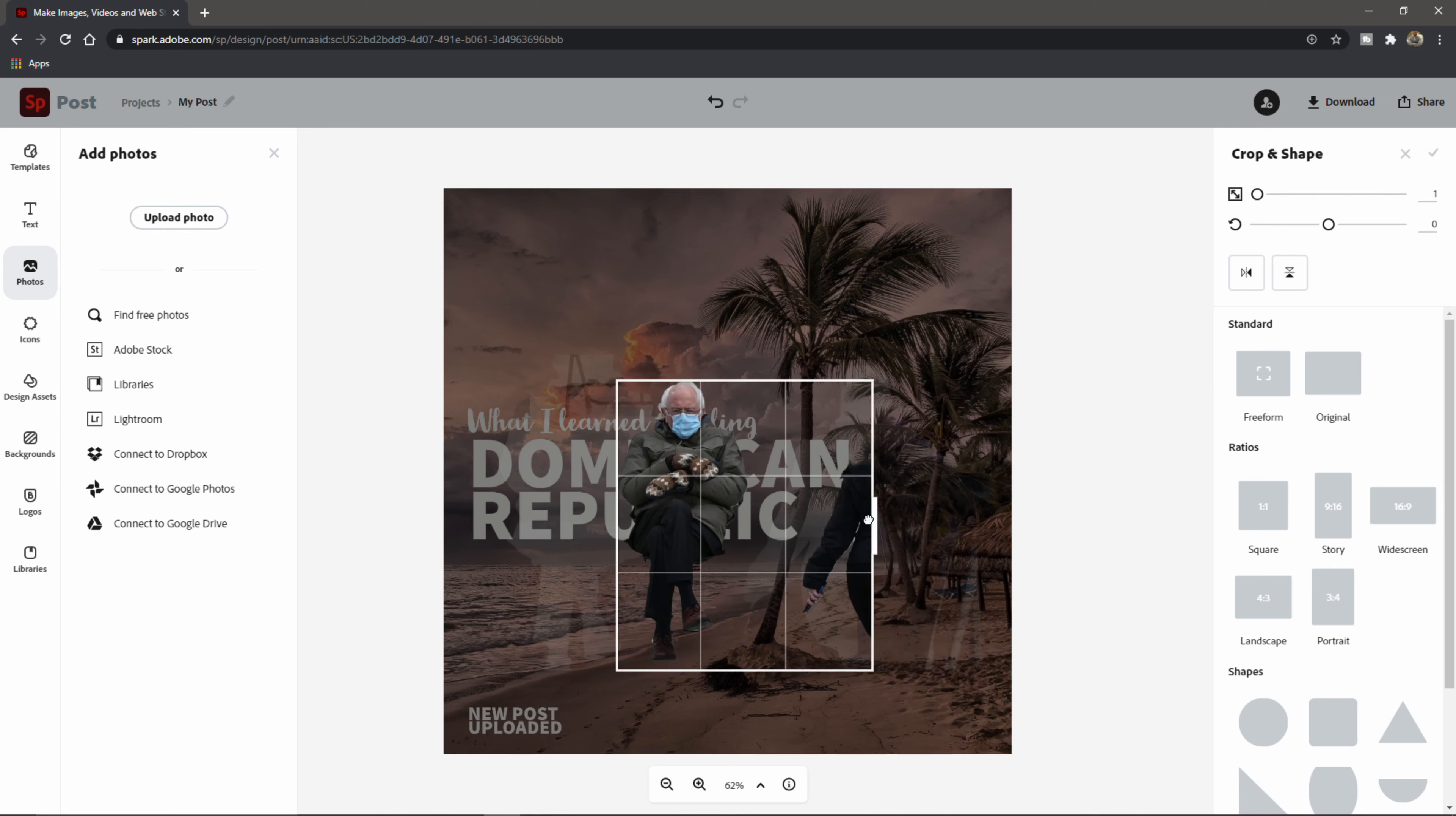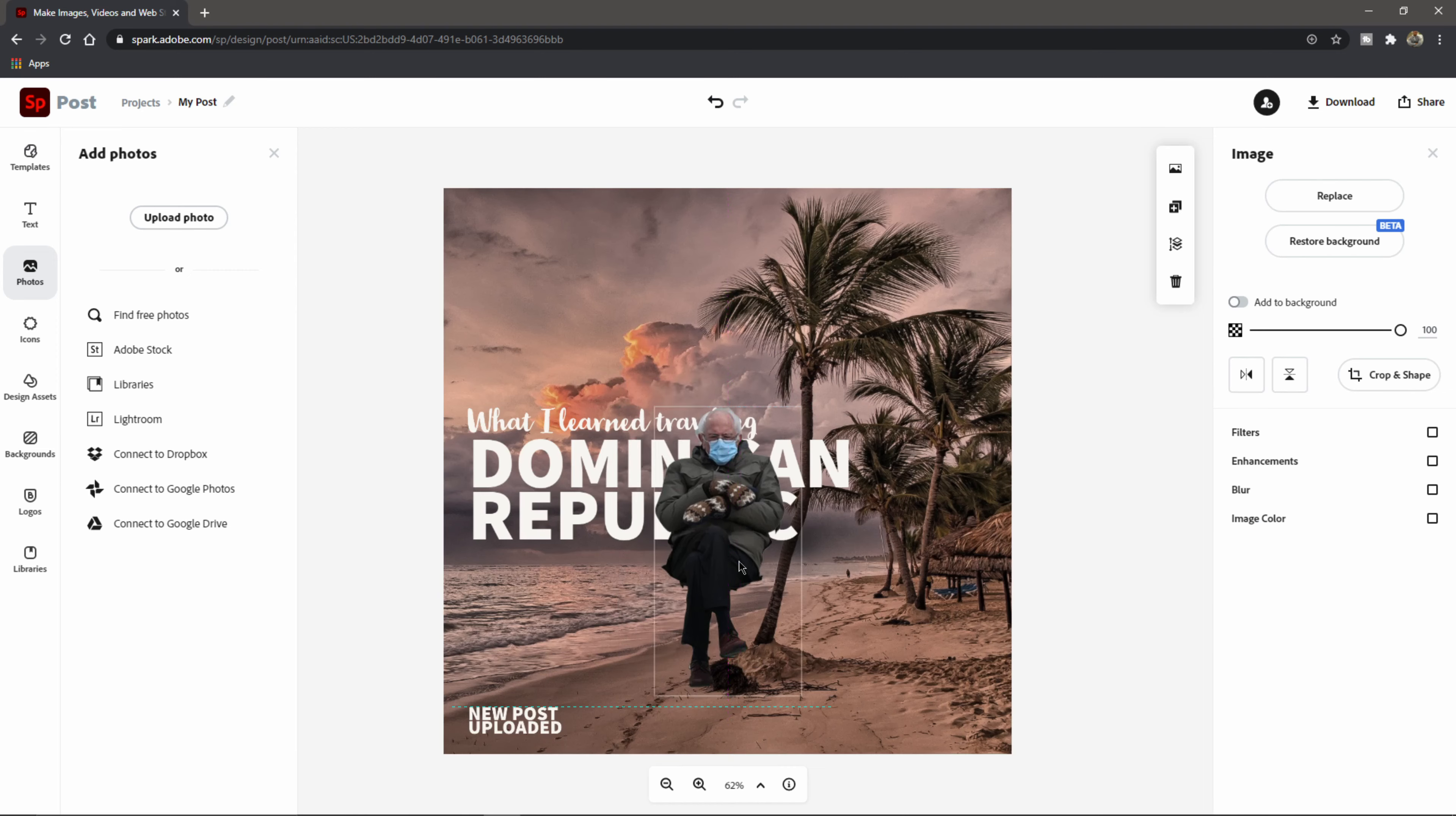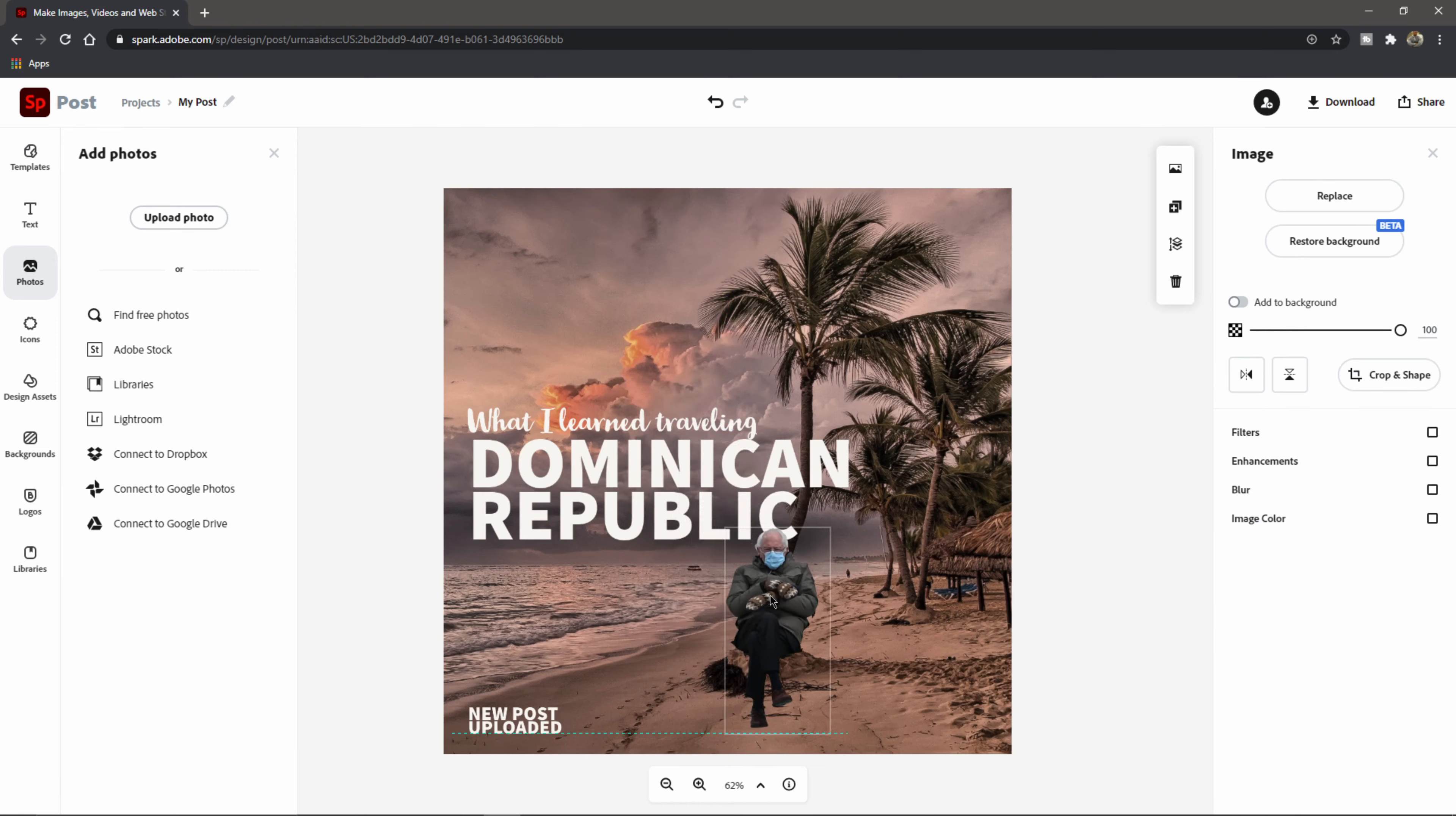it actually cut out Bernie and this lady walking up the steps, which we could easily fix that by coming over on the right hand side where it says crop and shape. Just going to click this and then just drag this over to where we have her pretty much cropped out of there. Then just hit enter. And there we go.